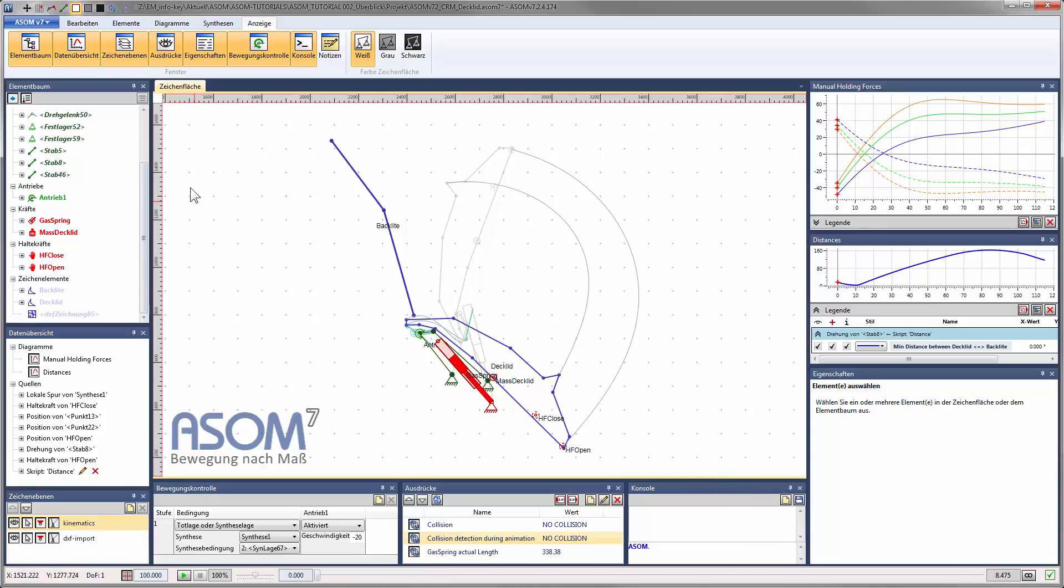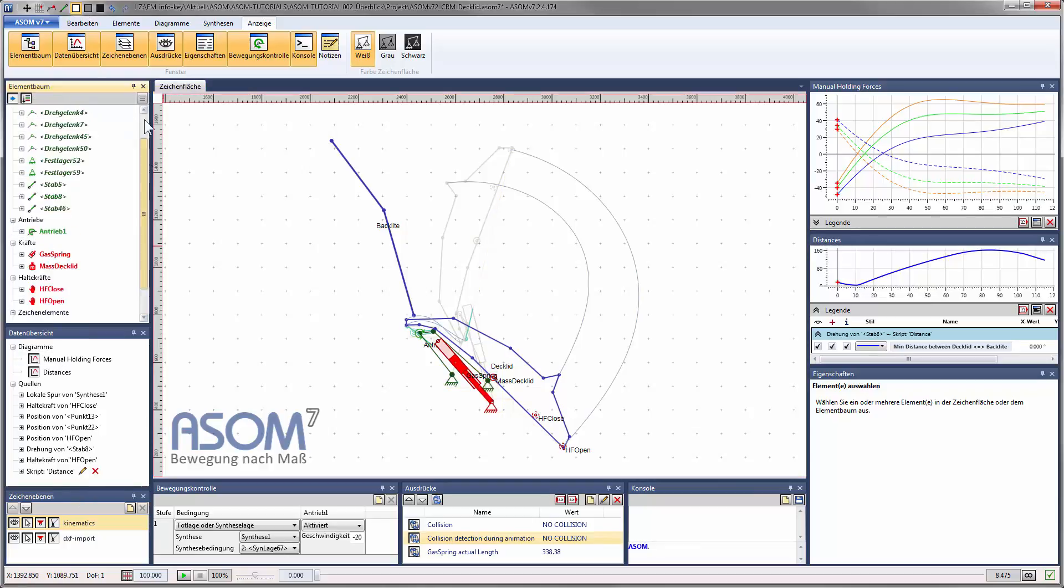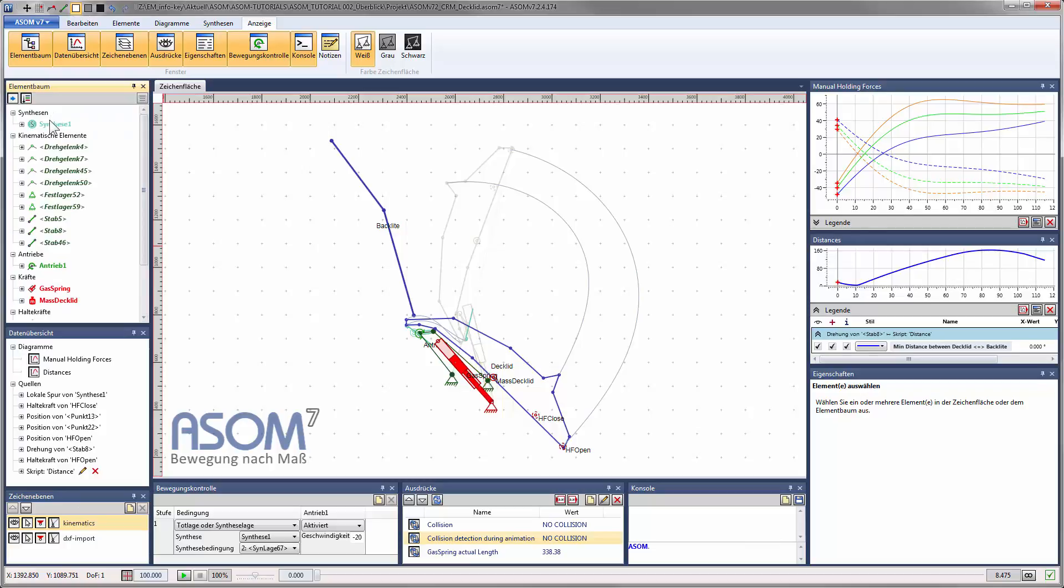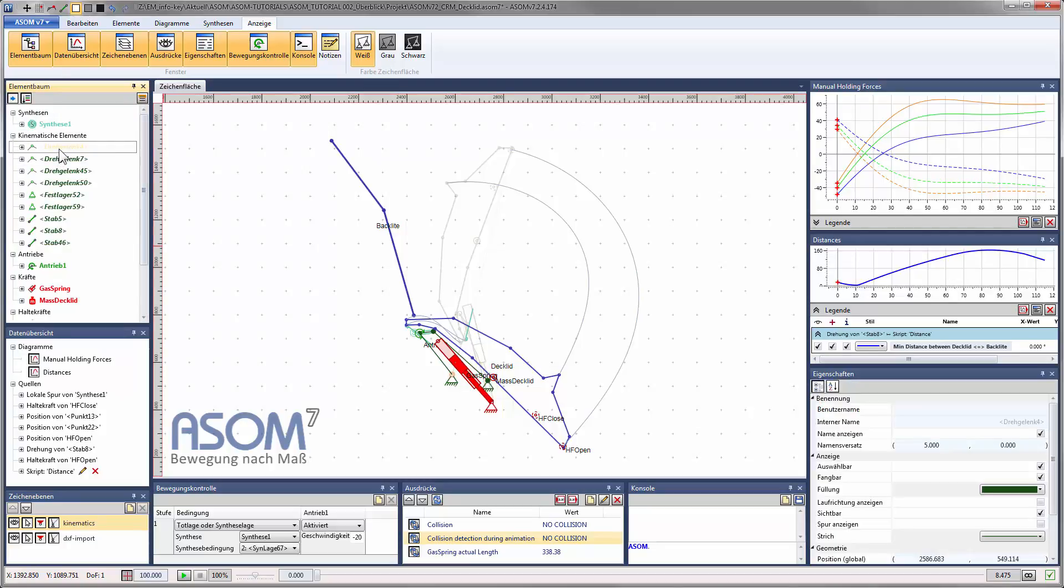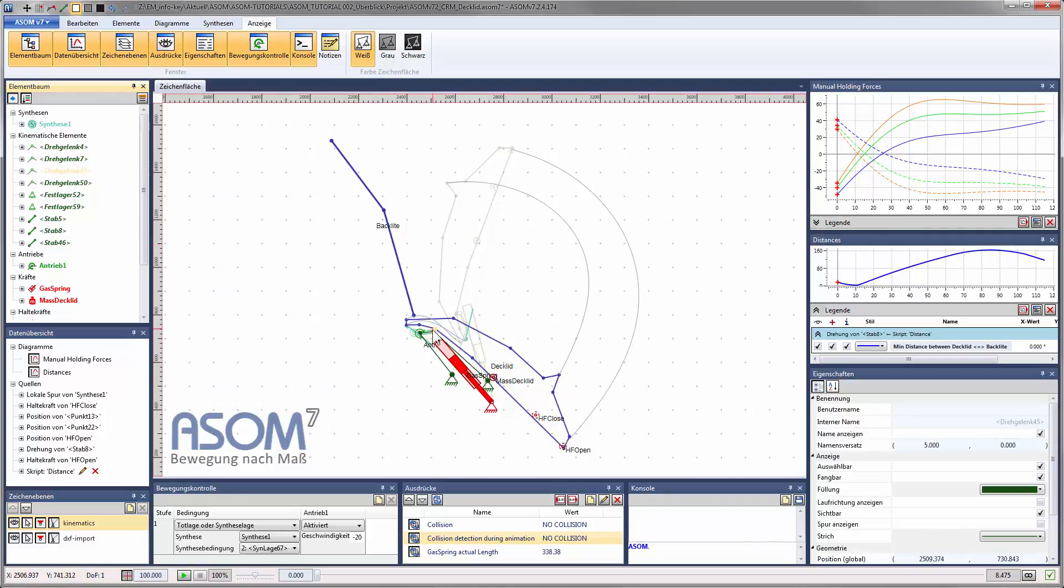Let's now go through all the other sub-windows in the main window. The element tree organizes all elements and auxiliary objects in your project, and is interactively coupled with the display on the canvas.